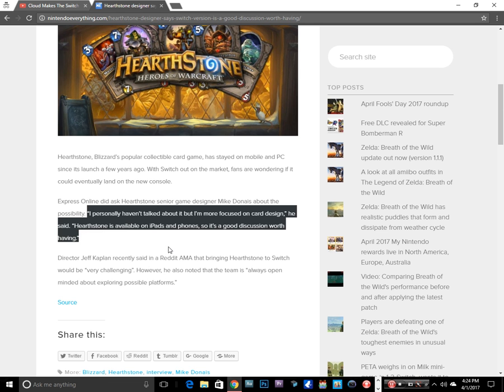This is his quote: I personally haven't talked about it, but I'm more focused on card design. He said Hearthstone is available on iPads and phones,